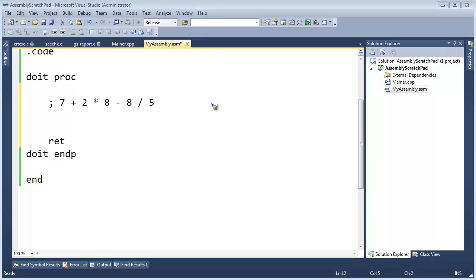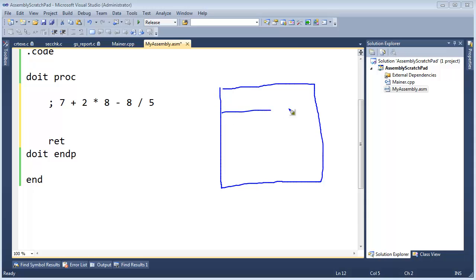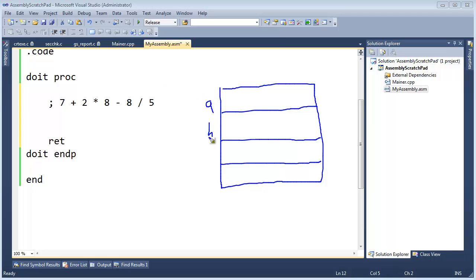So let's write an assembly program to do this. Before we do that, though, I like to kind of keep track of what I'm doing on the CPU. So I'm going to actually draw our registers here, like so, and then I'm going to label them A, B, C, and D. So this is EAX, EBX, ECX, EDX.